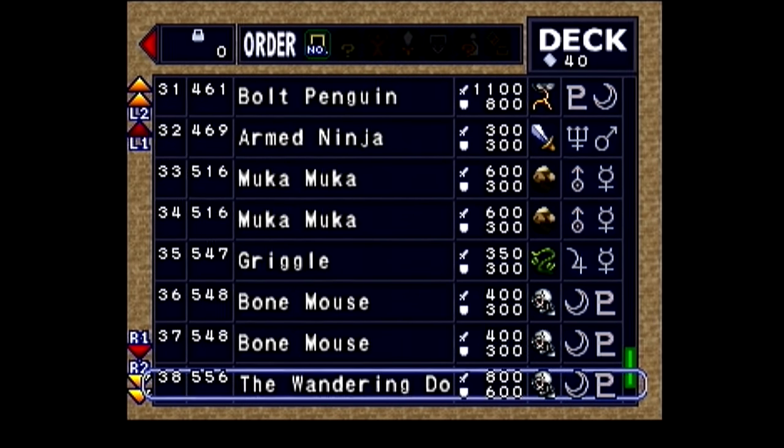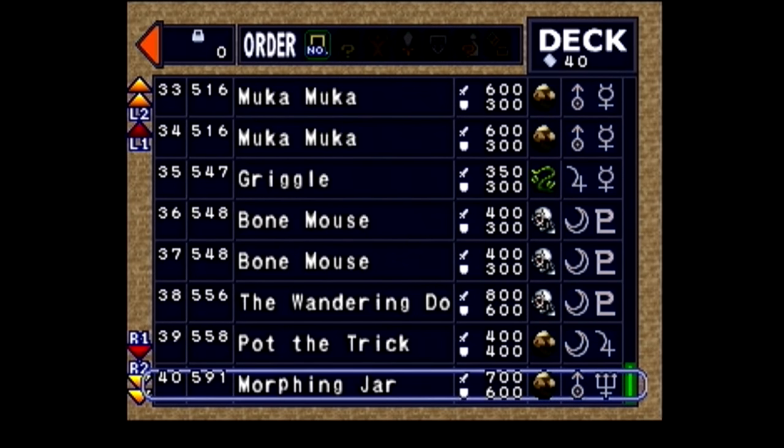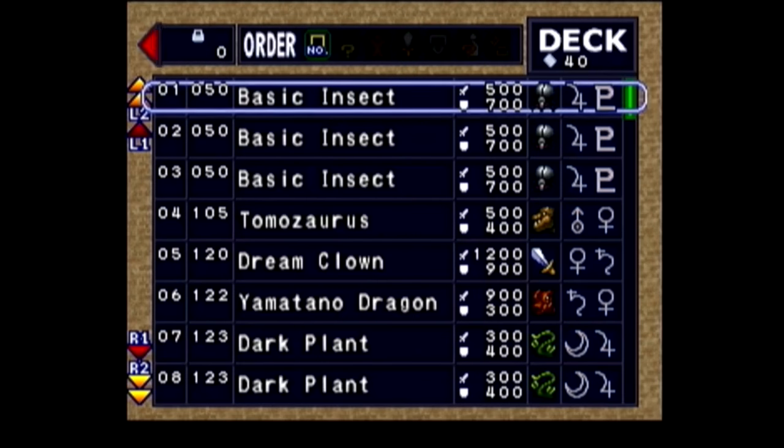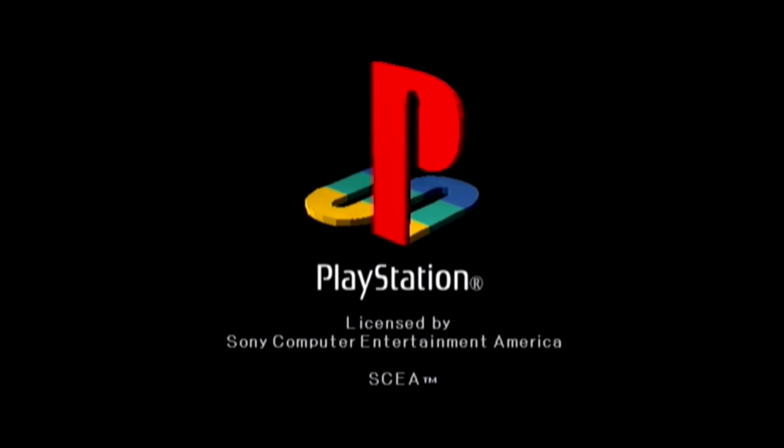Once you have that written out, reset the console. Now, what you want to do is navigate into a duel against your chosen duelist as quickly as you can.